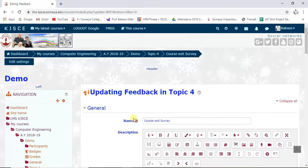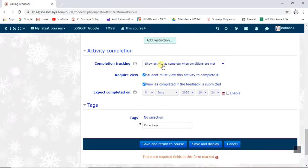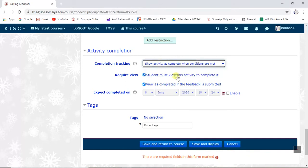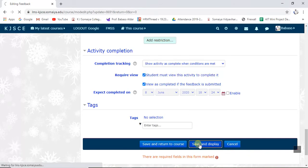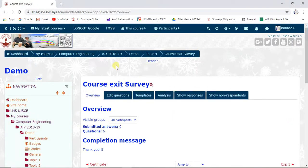This is the feedback activity — the course exit survey. I have set the condition that the student must view this activity to complete it, and another condition that the activity is marked complete when the feedback is submitted. So the student must submit the feedback, and only then will this activity be completed. That is why the square bracket is dotted.